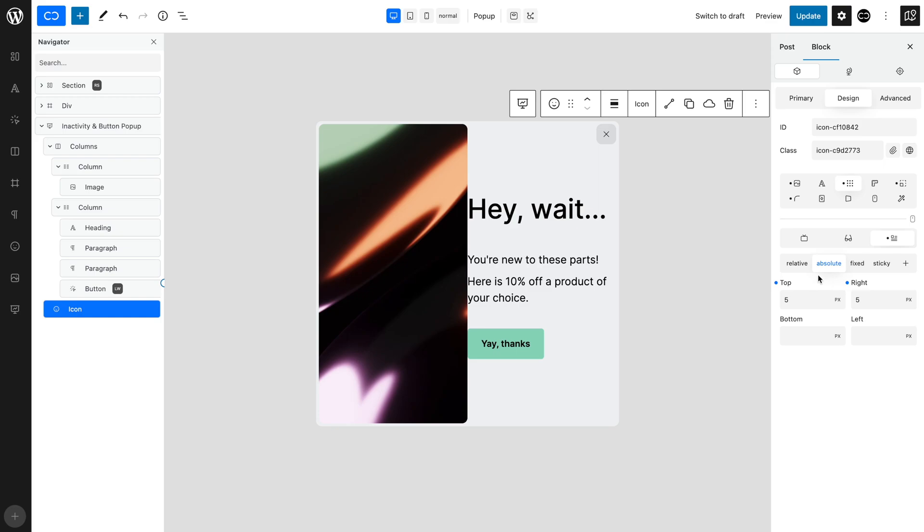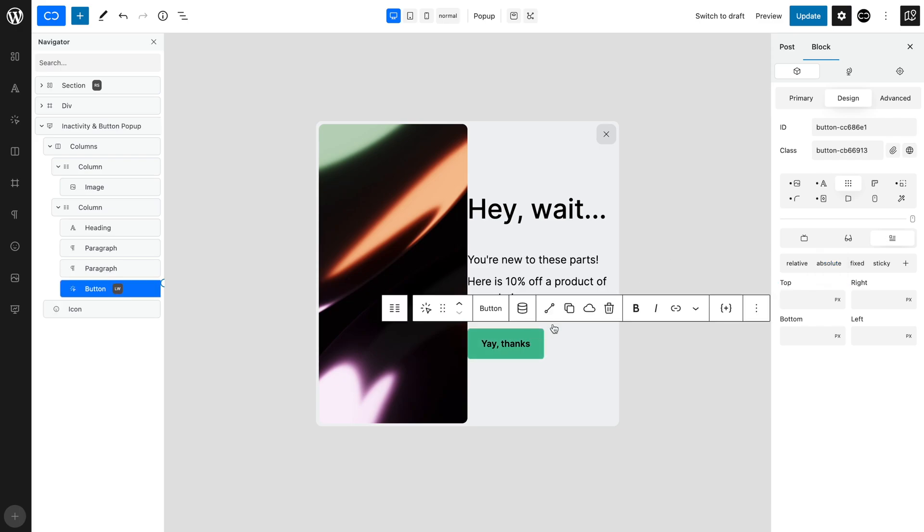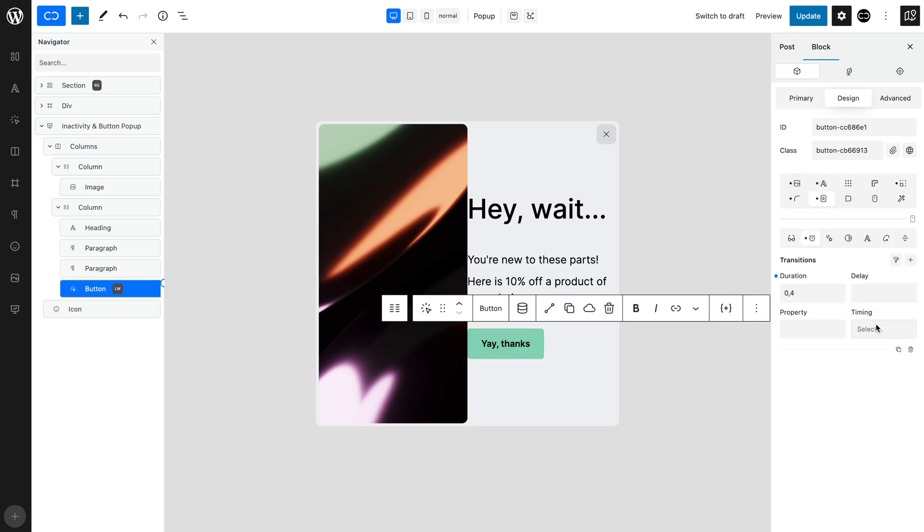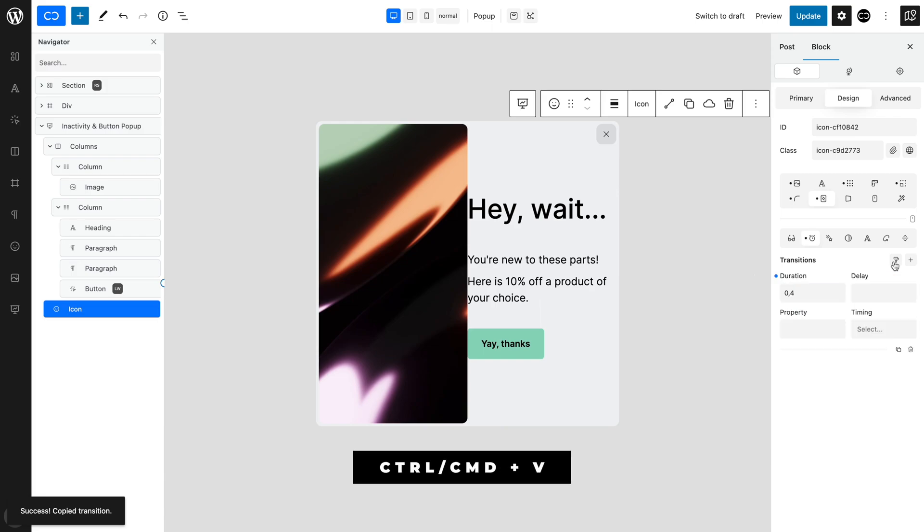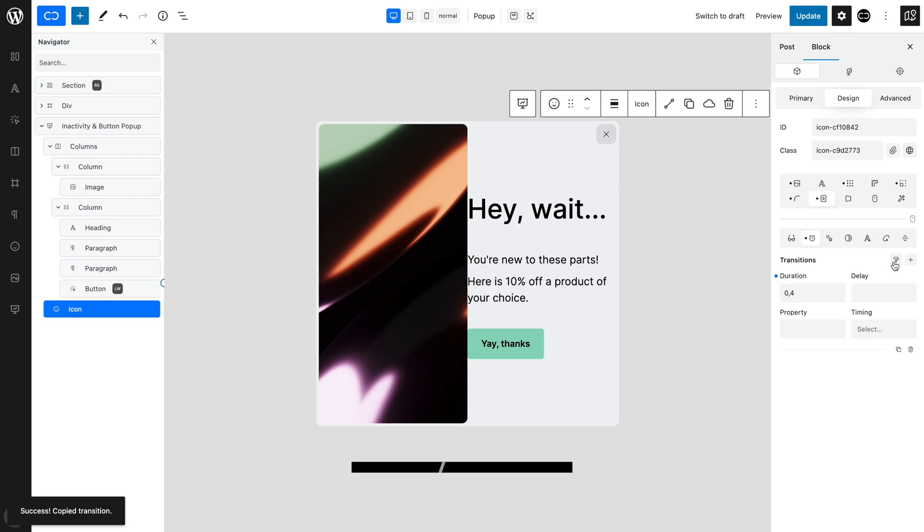The hover transition could be smoother, so let's copy the transition duration we set previously. Select the button, open the Effects tab and the Transitions tab and click the Copy icon. Select the Cross icon and click the Paste icon and paste the Transitions effect by using keyboard shortcuts.